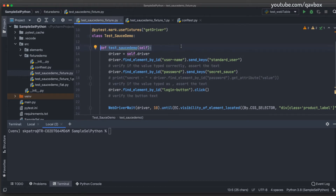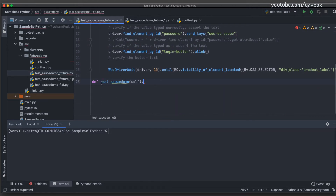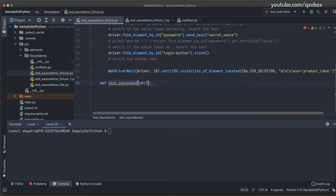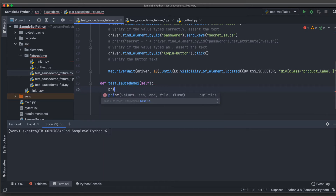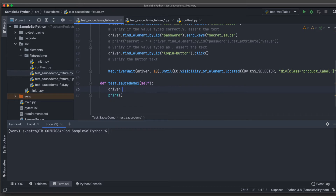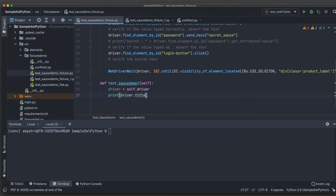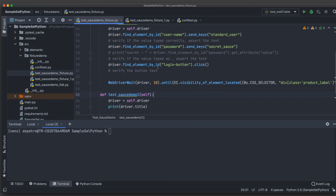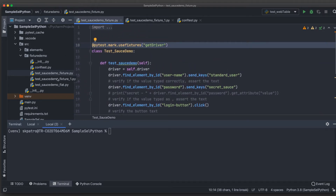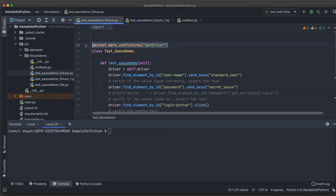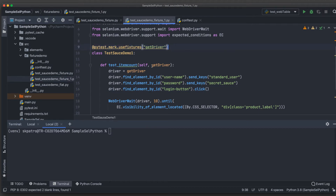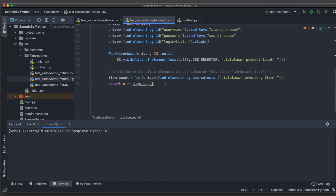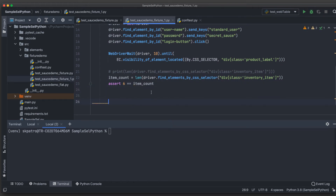Let me create another method to demonstrate that `usefixtures` is accessible across different methods. I'll add a second test method that opens another tab and simply prints `driver.title`. Now I have two test methods, both using the class-level fixture. I copy the `self.driver` assignment pattern into the second method as well. You can have as many methods as needed under this class.